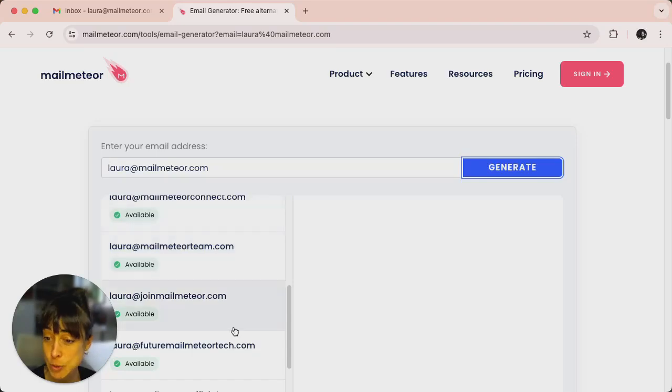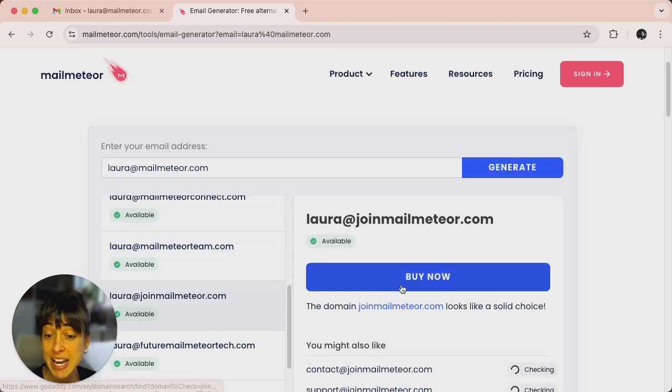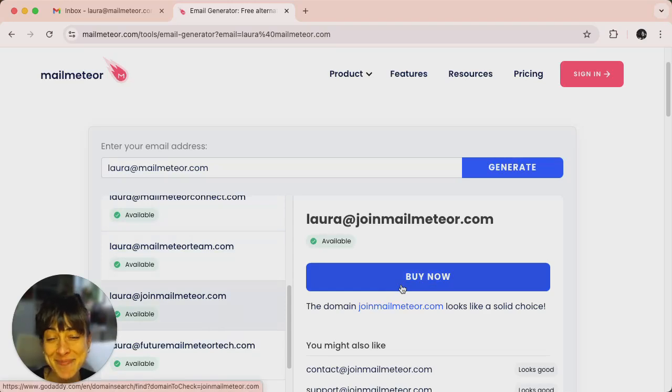If there's one that you like, just click on the one that you've picked and you can even buy it via the website.